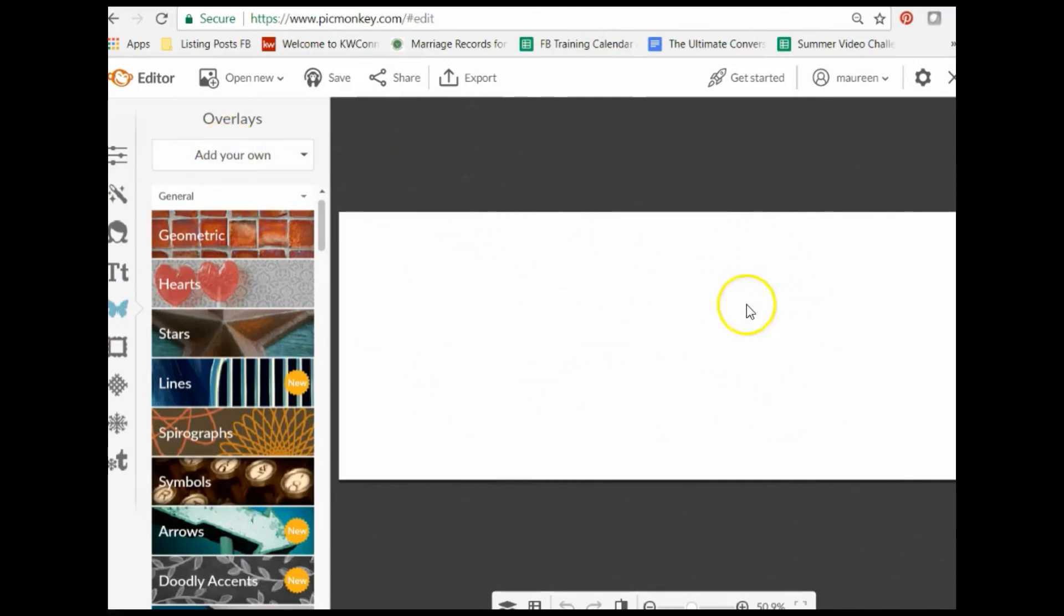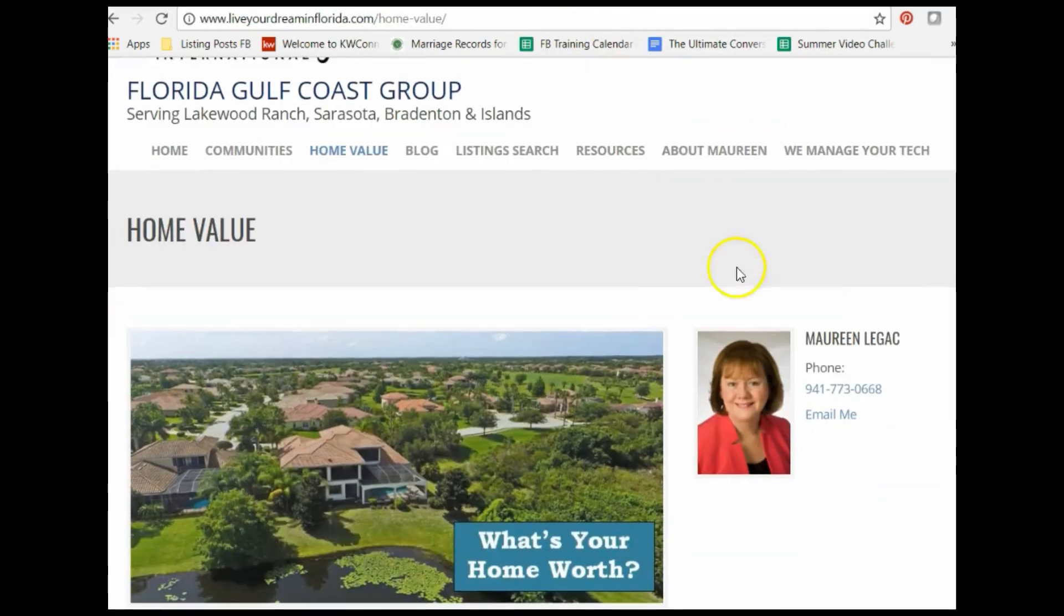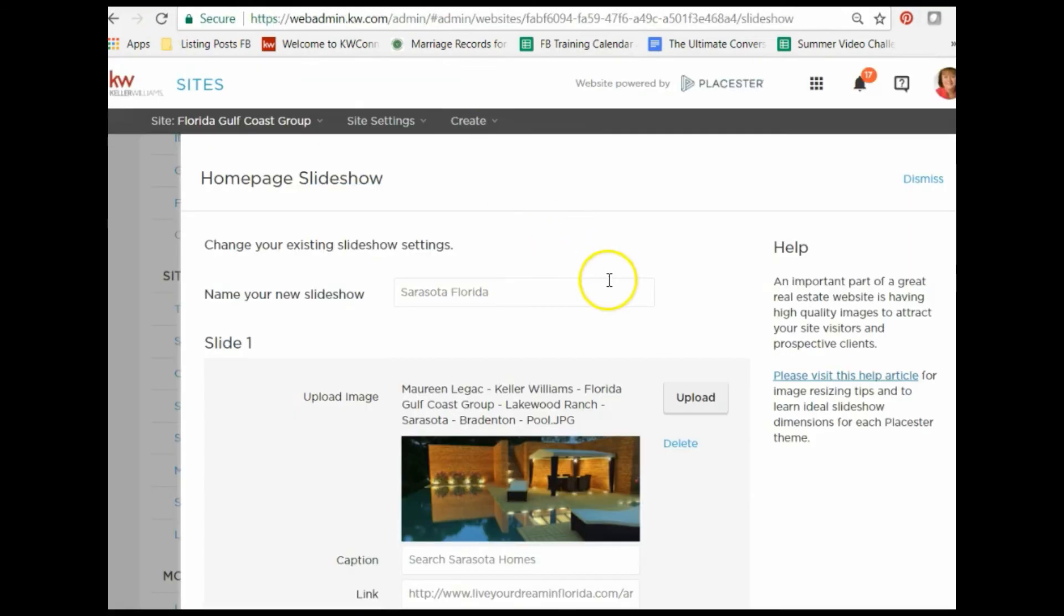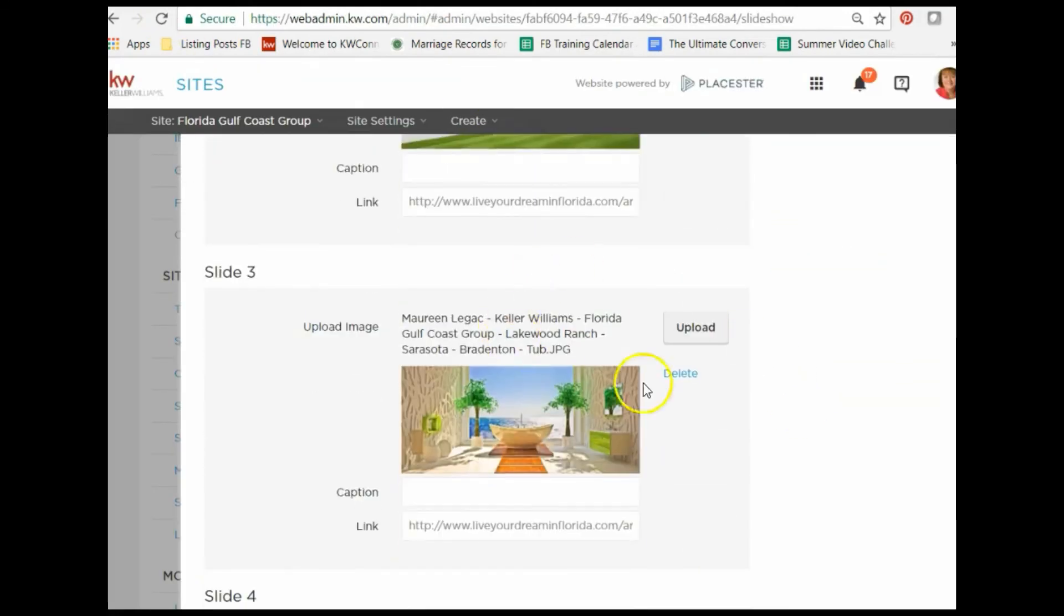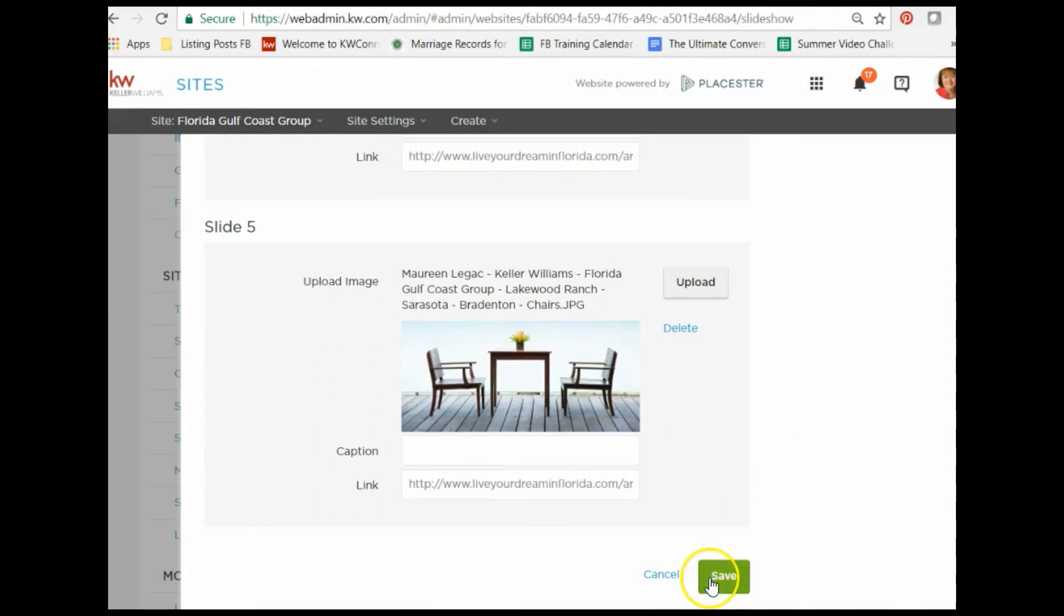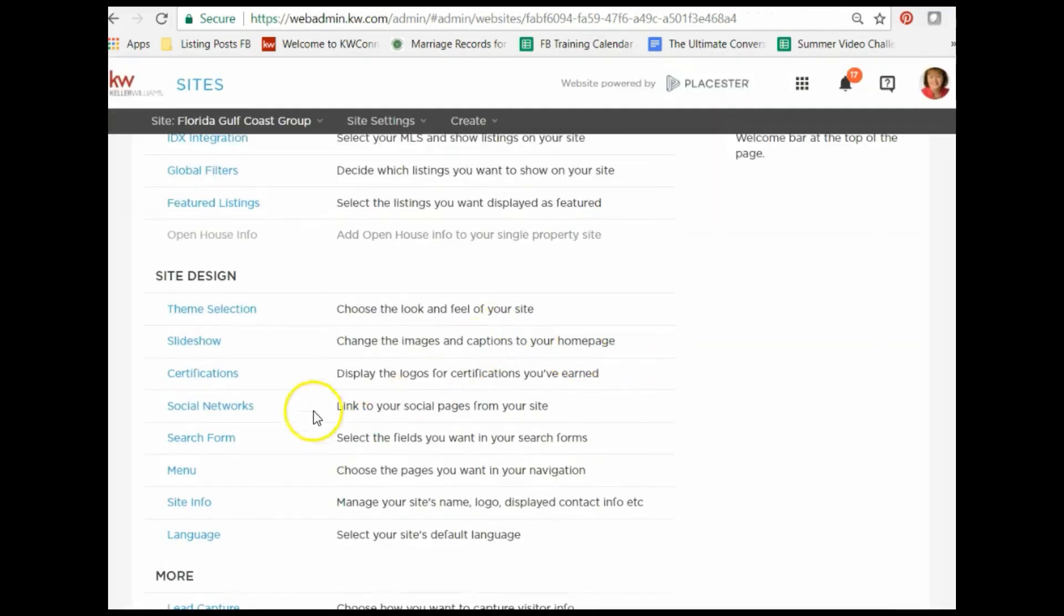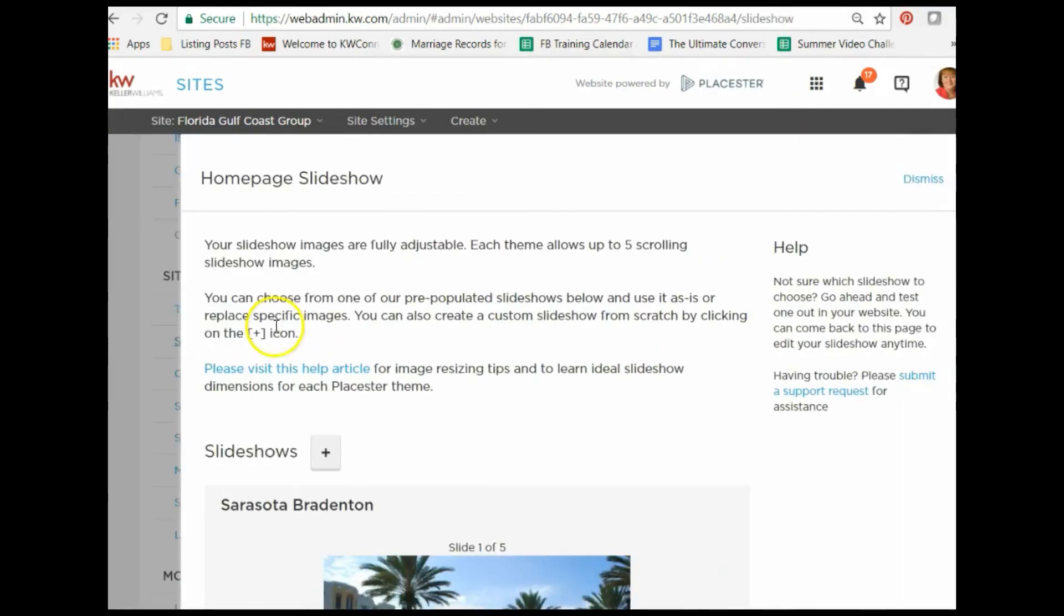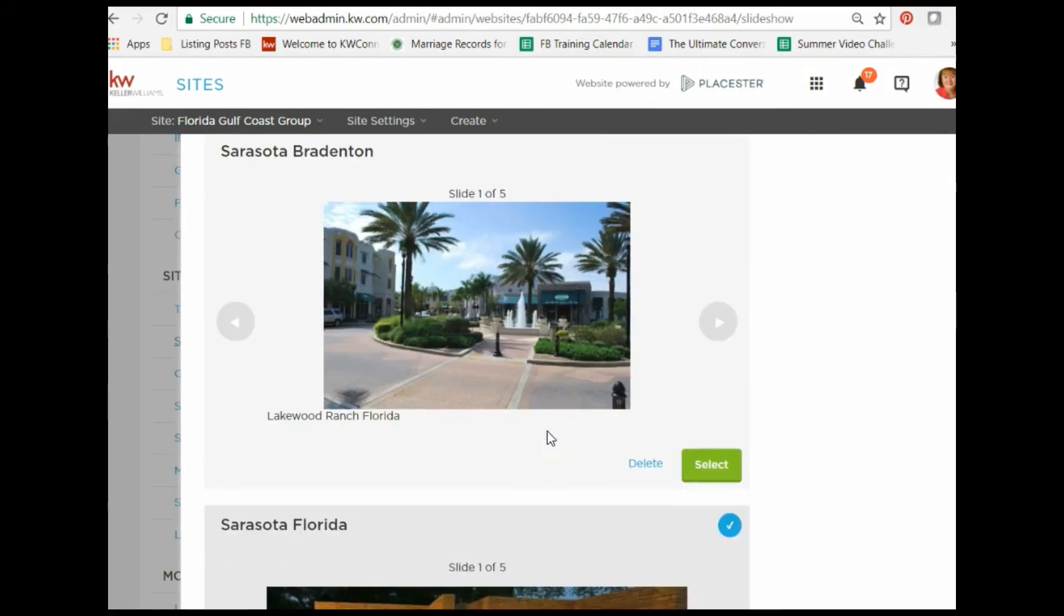Once you add everything, you want to make sure that you save it, and then those images will appear on your site. You'll be able to, if you like, create different slideshows depending on the time of year or the type of market that you're appealing to and change out those slides.